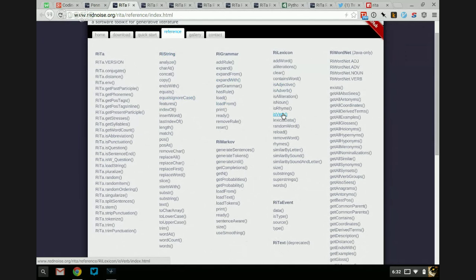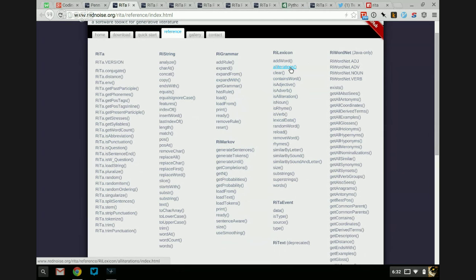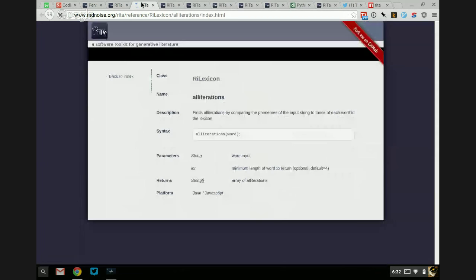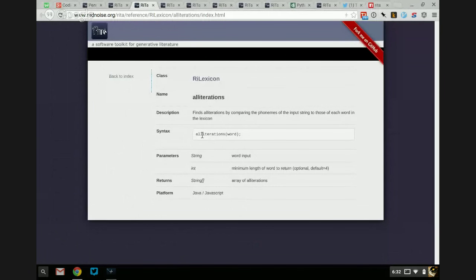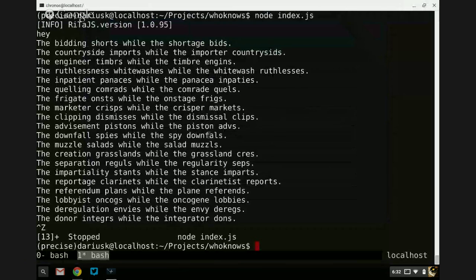Let's go back to lexicon — lexicon is nice. We can tell if something is an adjective or adverb. What is 'alliterations'? That's tantalizingly named. It 'finds alliterations by comparing phonemes of the input string to those of each word in the lexicon.' So if I do lexicon.alliterations(word), I'm guessing it'll give me back a list of words that are alliterative with it.